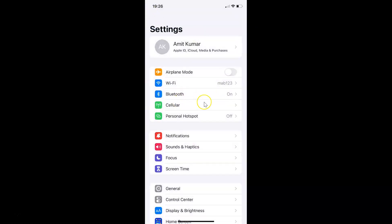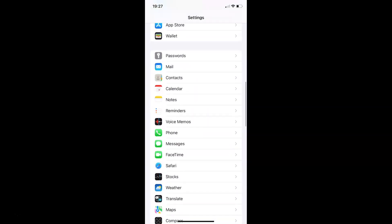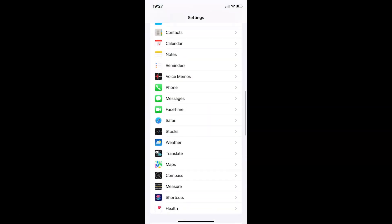In order to enable or disable privacy preserving ad measurement in Safari browser on iPhone, you have to open your Settings app and then scroll down to Safari. Here I have Safari — tap on it to open it.